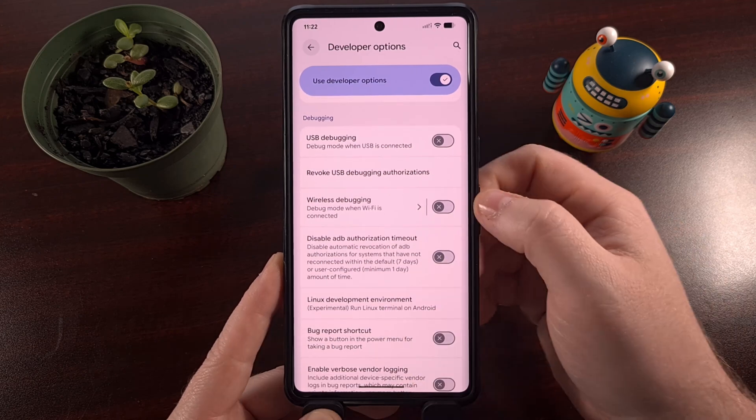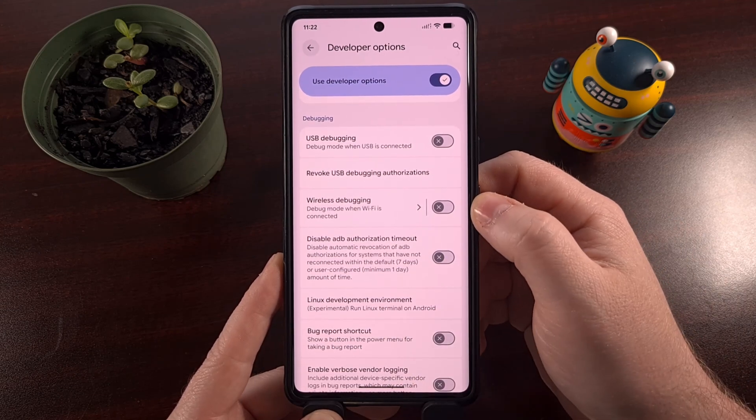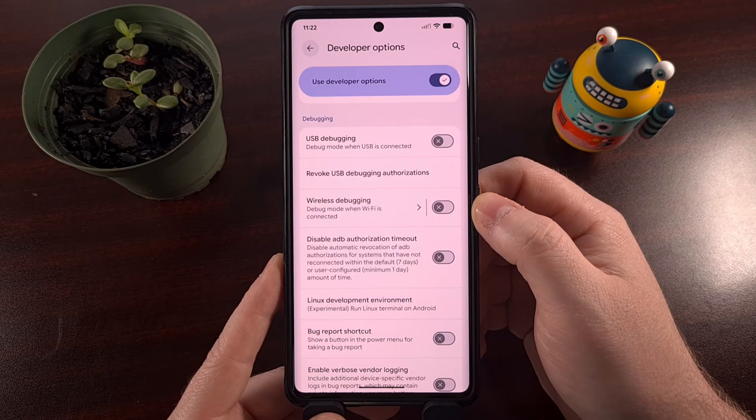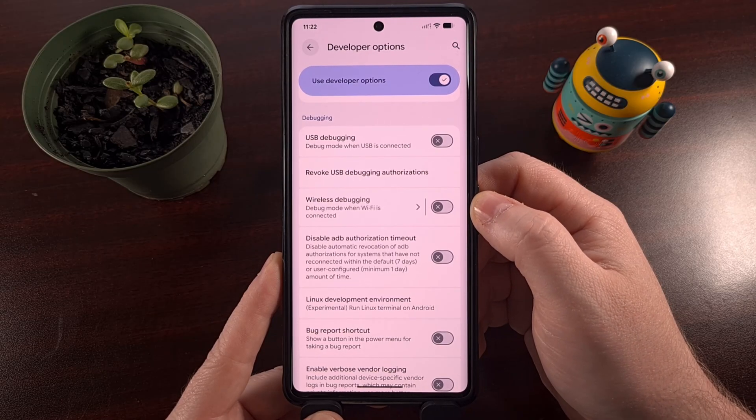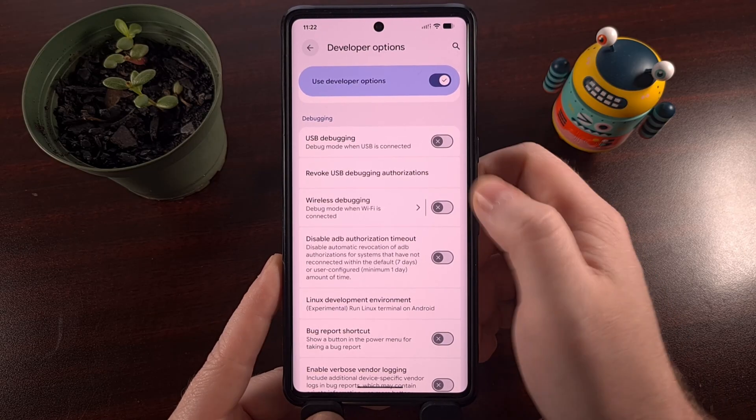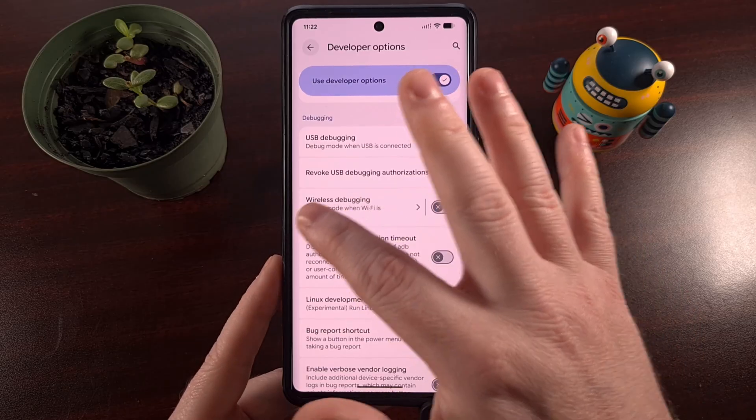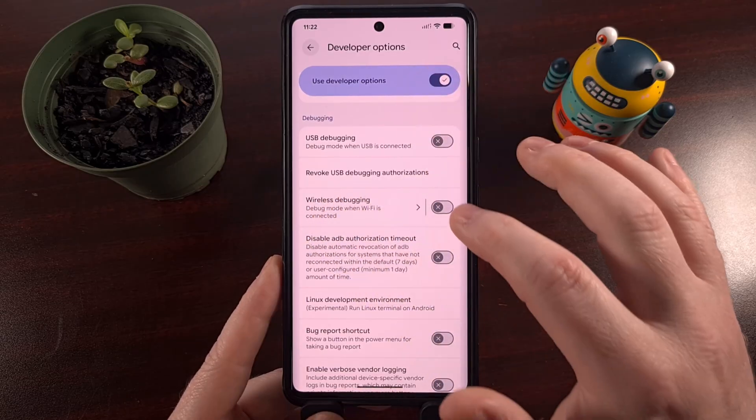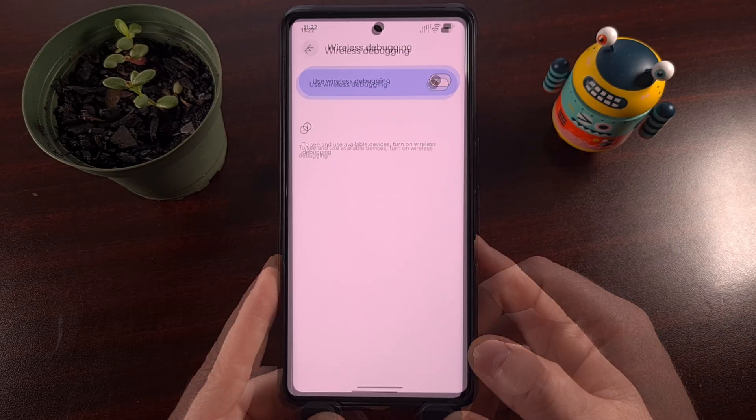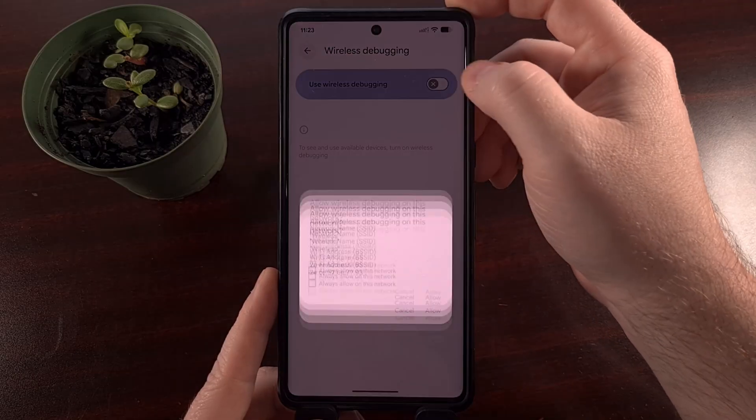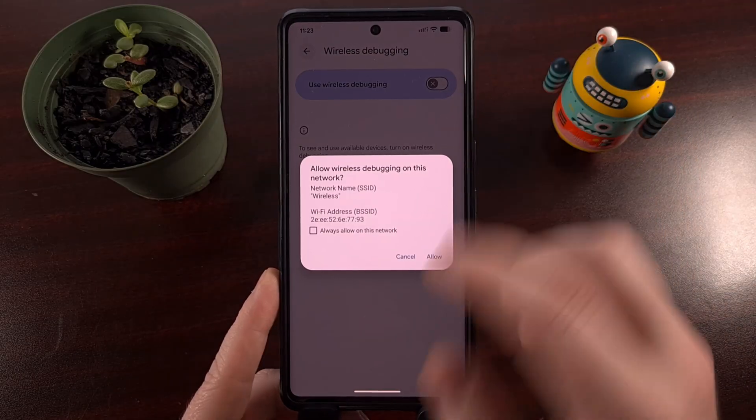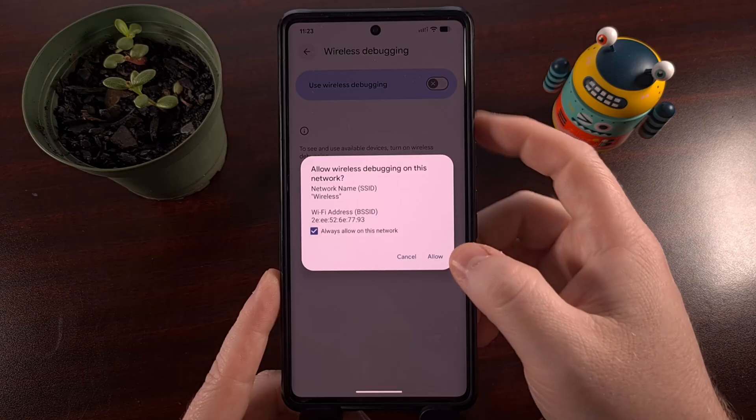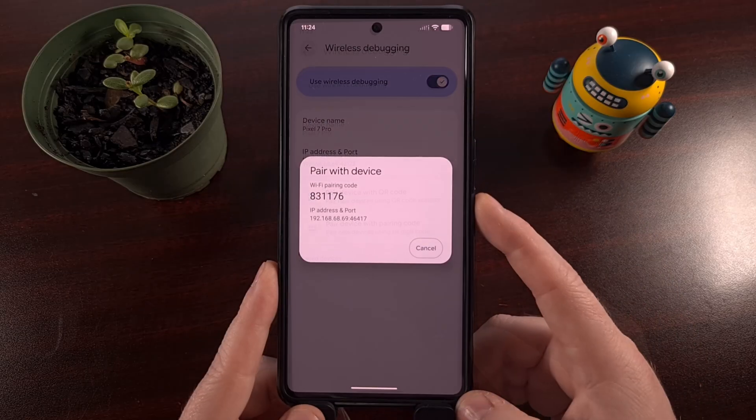Scroll a little bit more and you should see a feature labeled wireless debugging. The toggle will be disabled by default, but we're actually going to tap on the text itself instead of the toggle. When you're ready, we're going to enable wireless debugging. We're going to say to always trust this network.